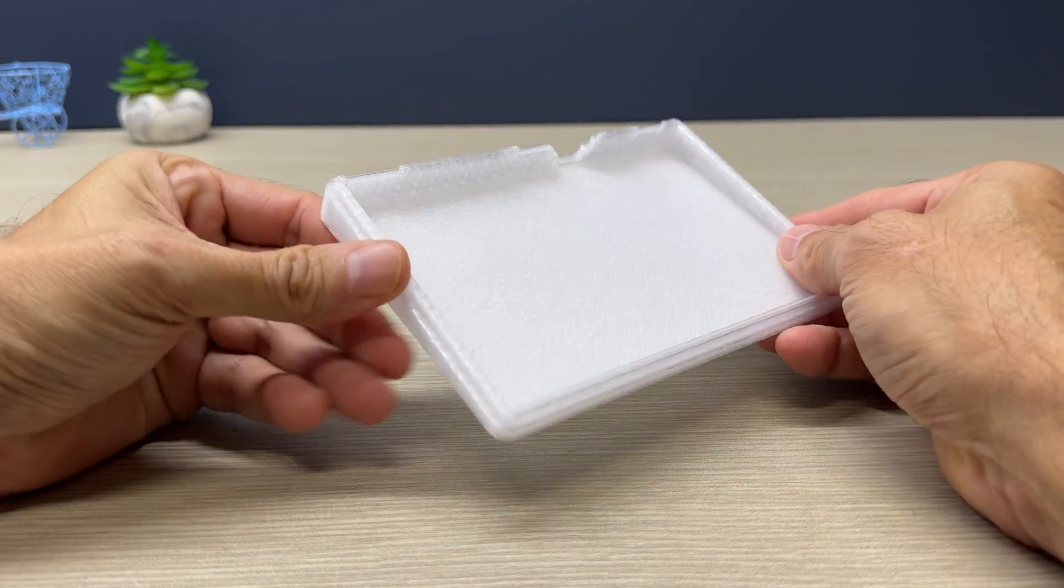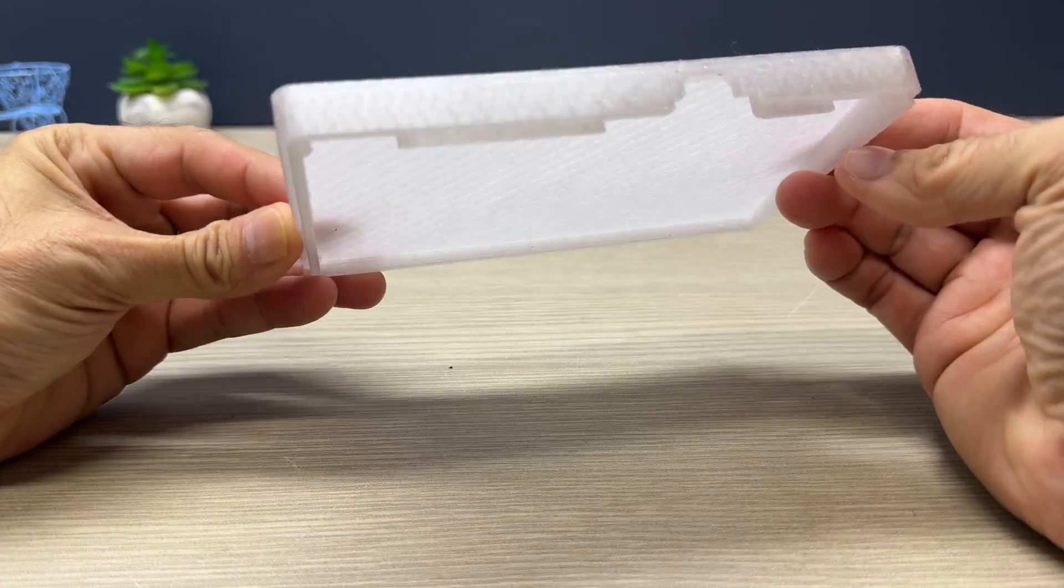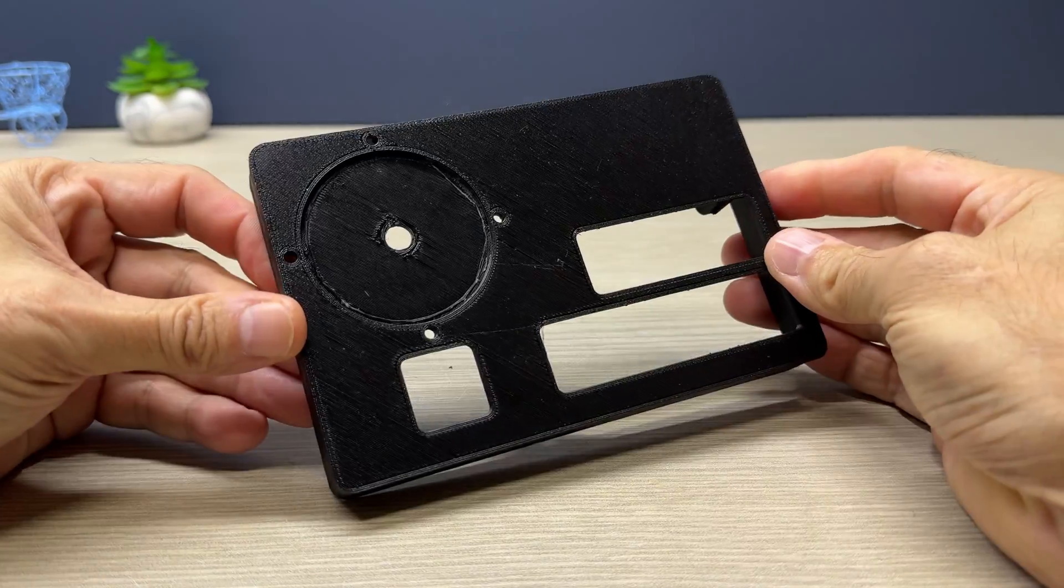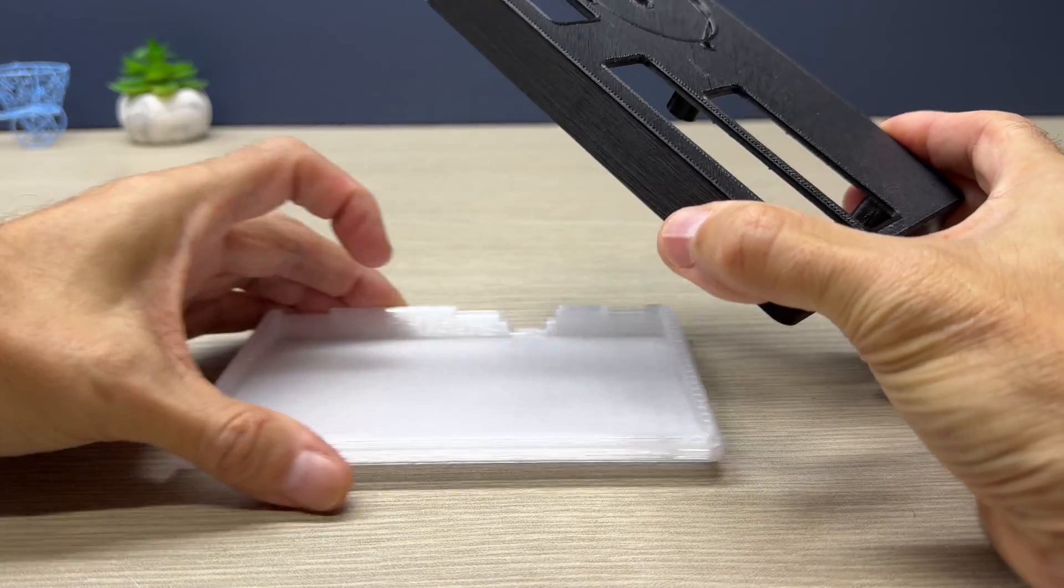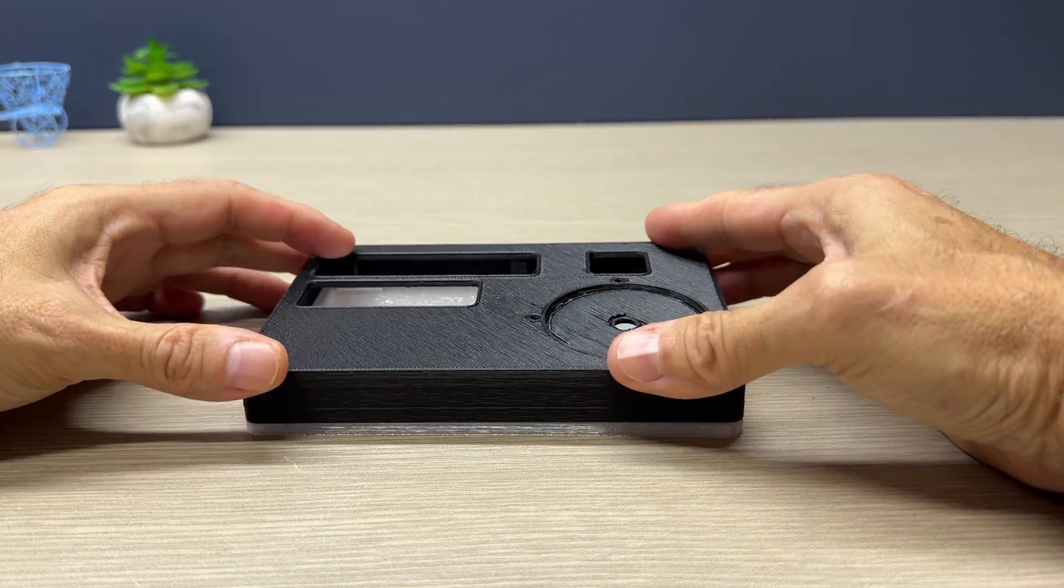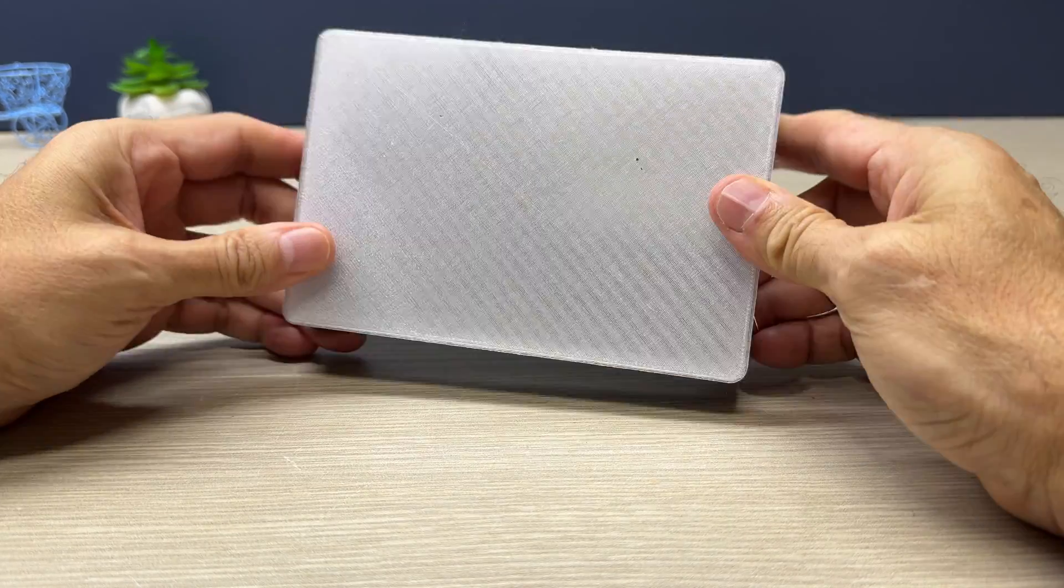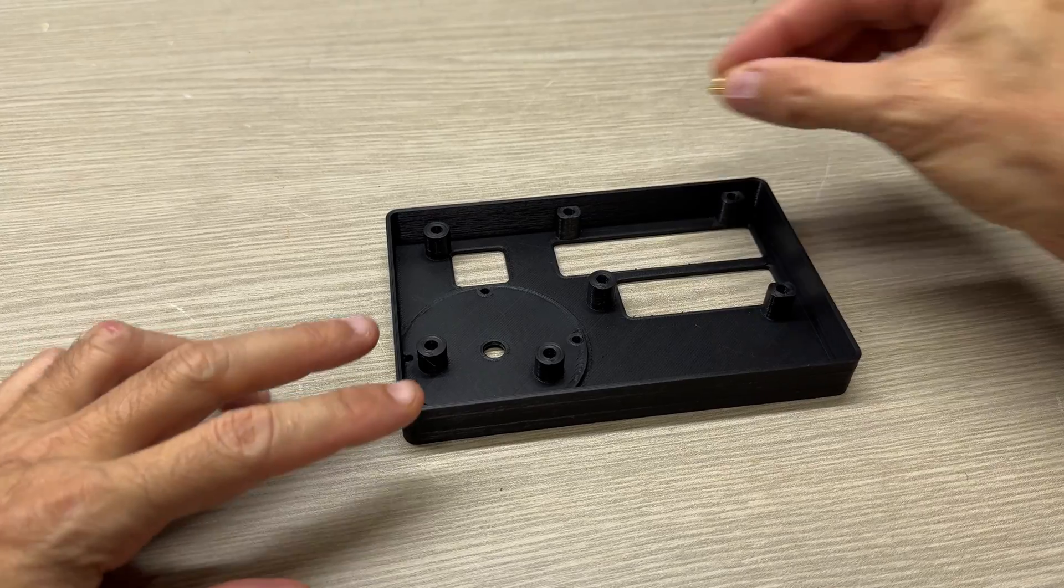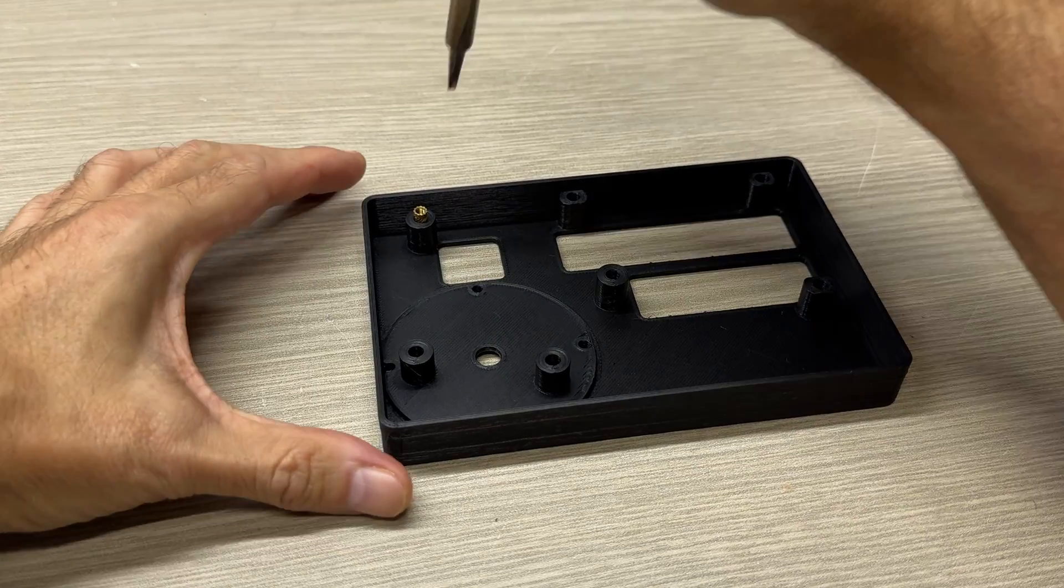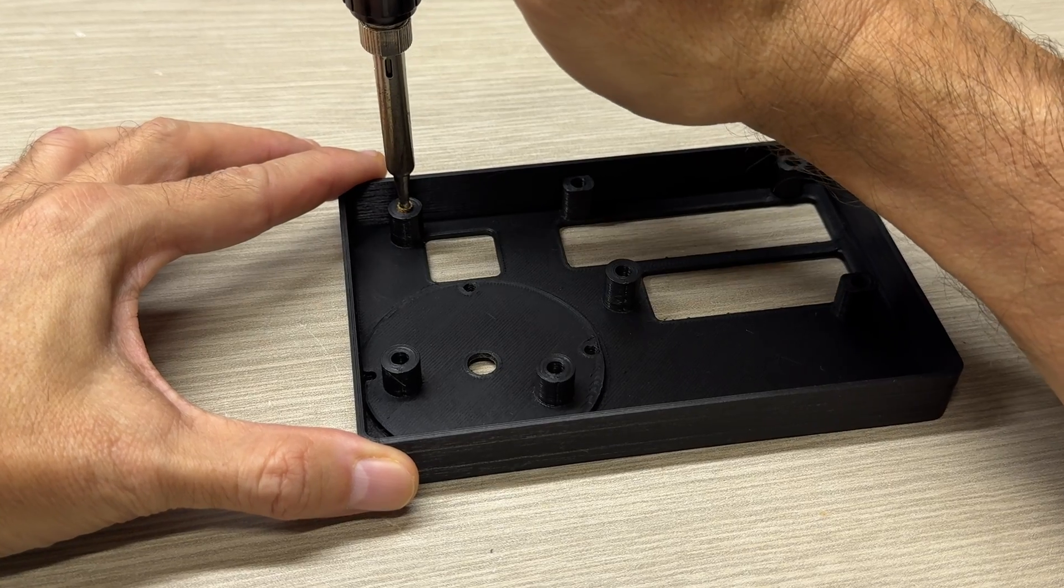I checked that all the pieces have been printed correctly and then proceed to add the M3 inserts for the screws.